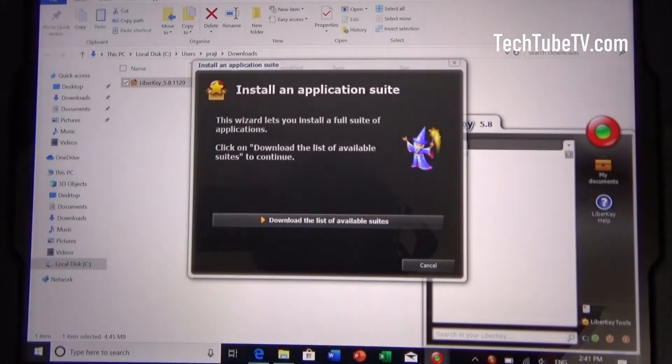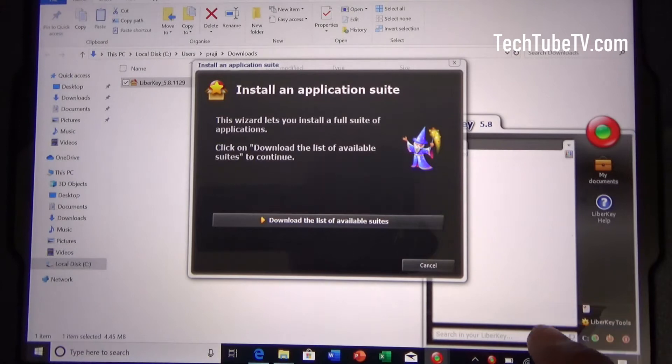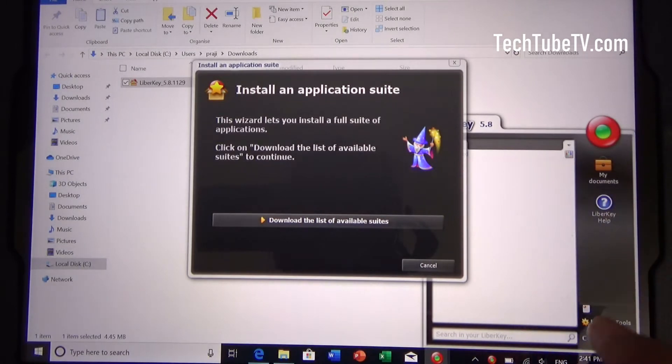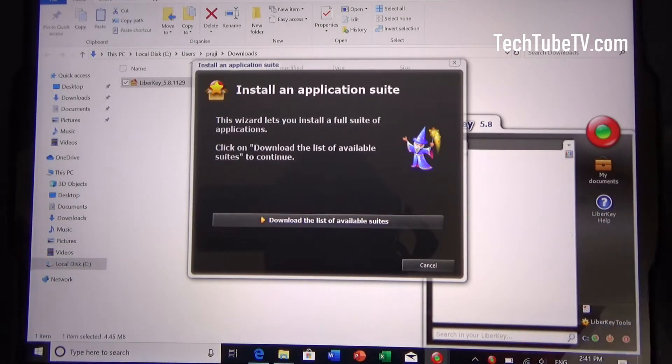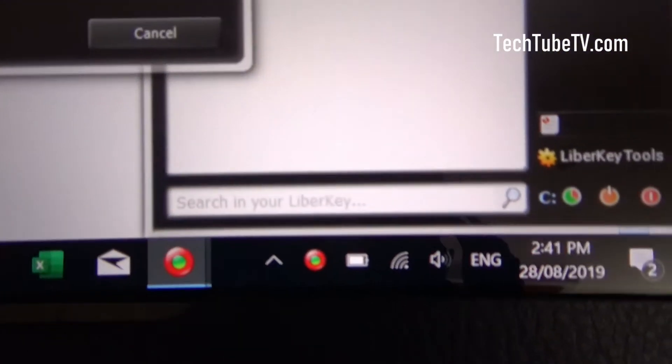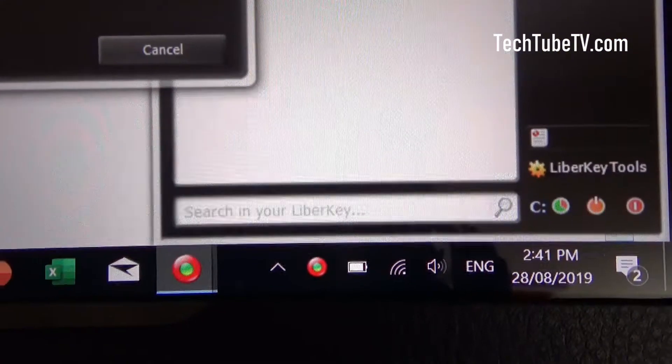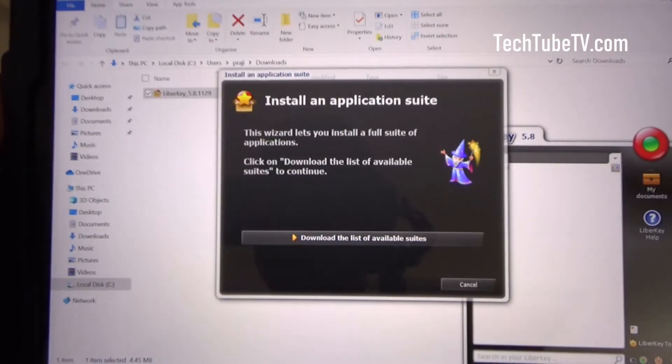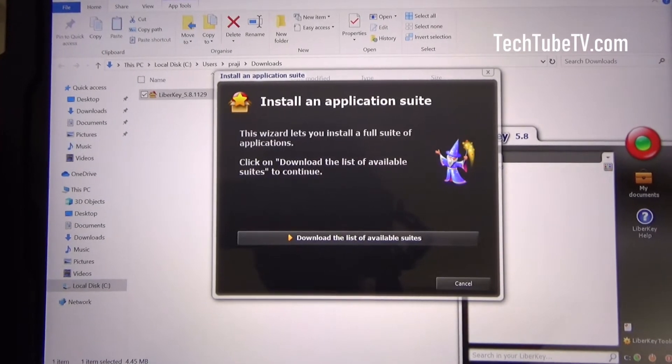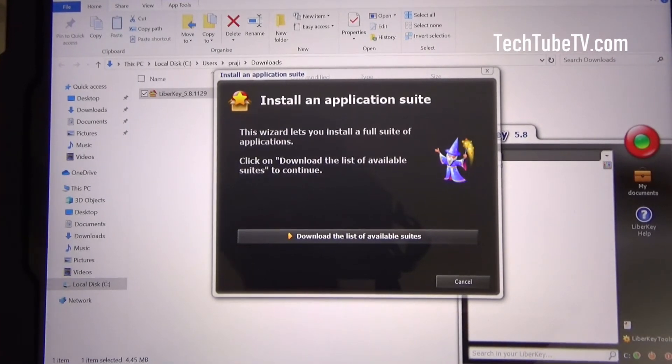You can see that the menu has popped up on the side here. And you can see the icon, the LiberKey icon here. And it's asking me to install an application suite.